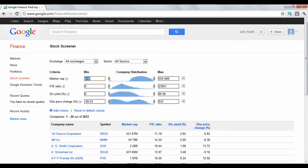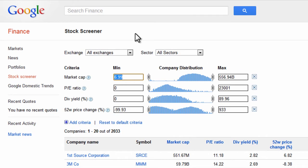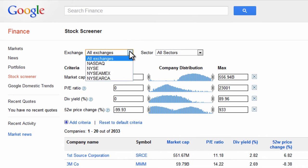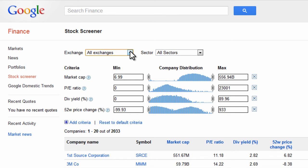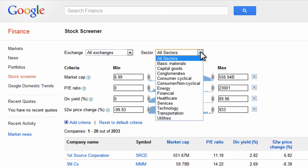Google gives you four stock exchanges to search with – NASDAQ, the New York Stock Exchange, the American Stock Exchange, and the Archipelago Exchange. You can narrow your focus by a specific stock exchange or even a specific market sector by the sector drop-down list.